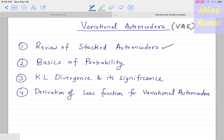In the first part we will review different types of autoencoders and the difference between existing autoencoders and the variational autoencoder, shown diagrammatically. Second, we will cover some basics of probability — only the concepts required to understand VAEs. Third, we will discuss KL divergence and its significance in detail, including its derivation. Finally, we will derive the loss function for variational autoencoders.